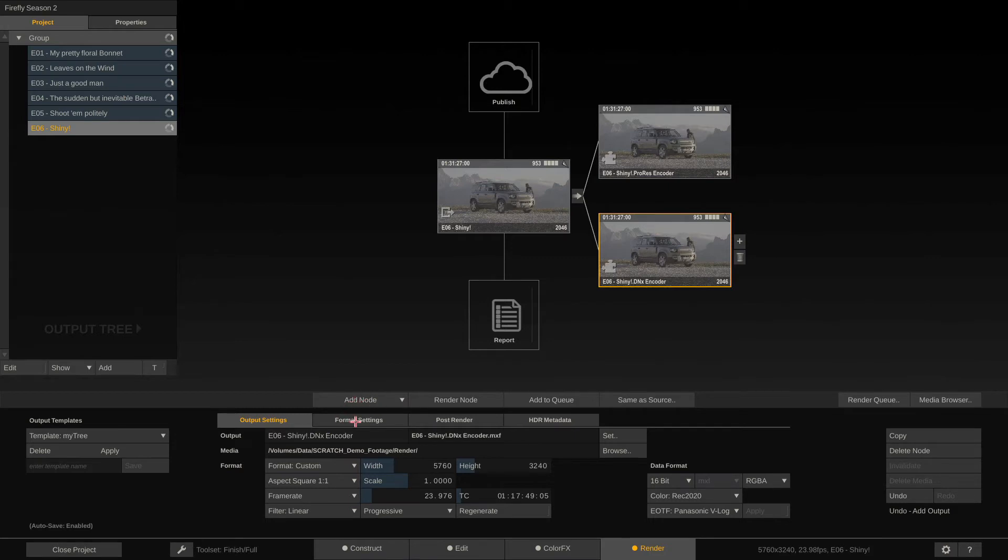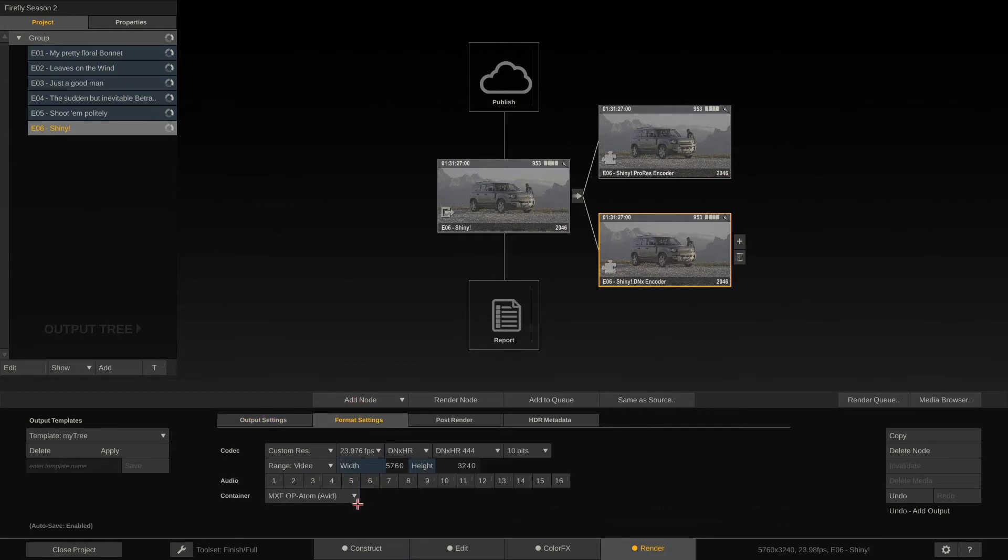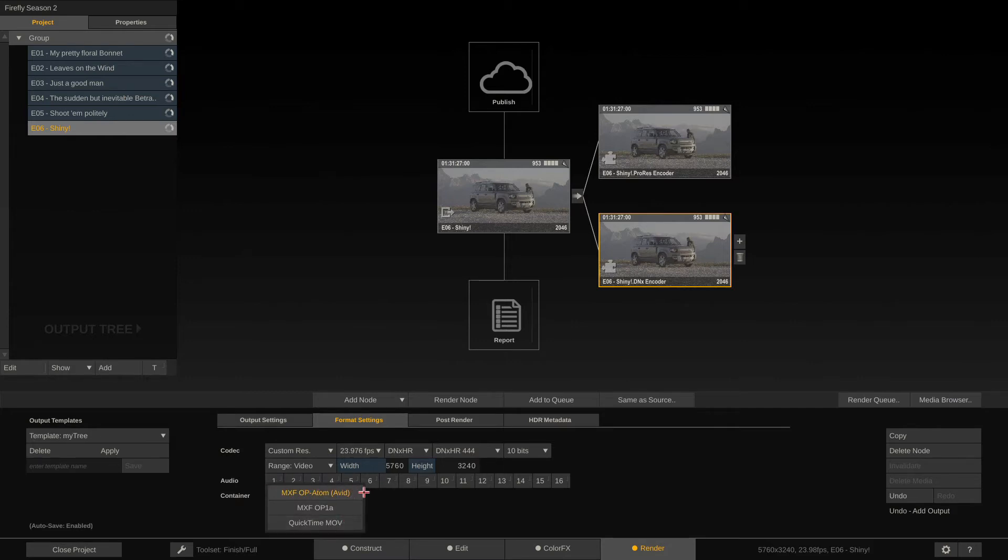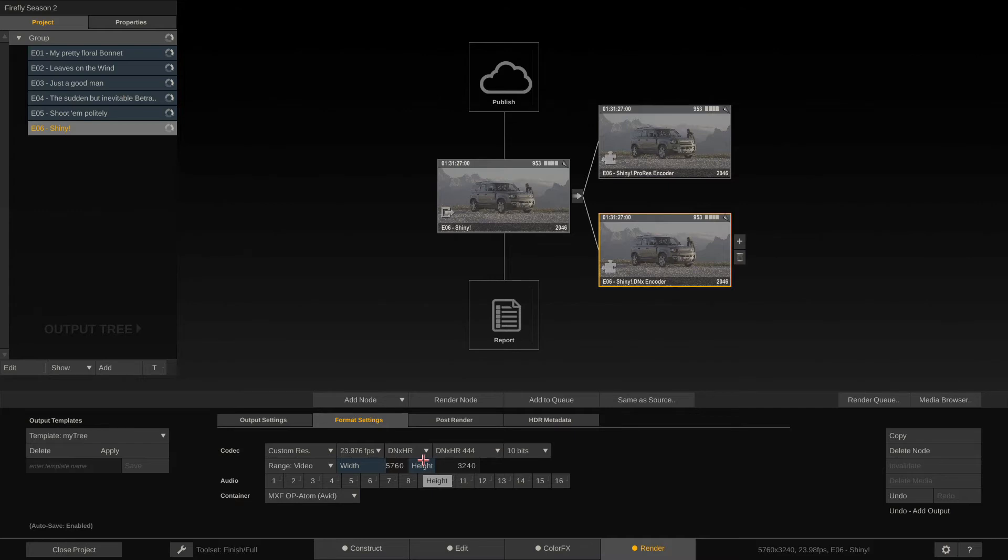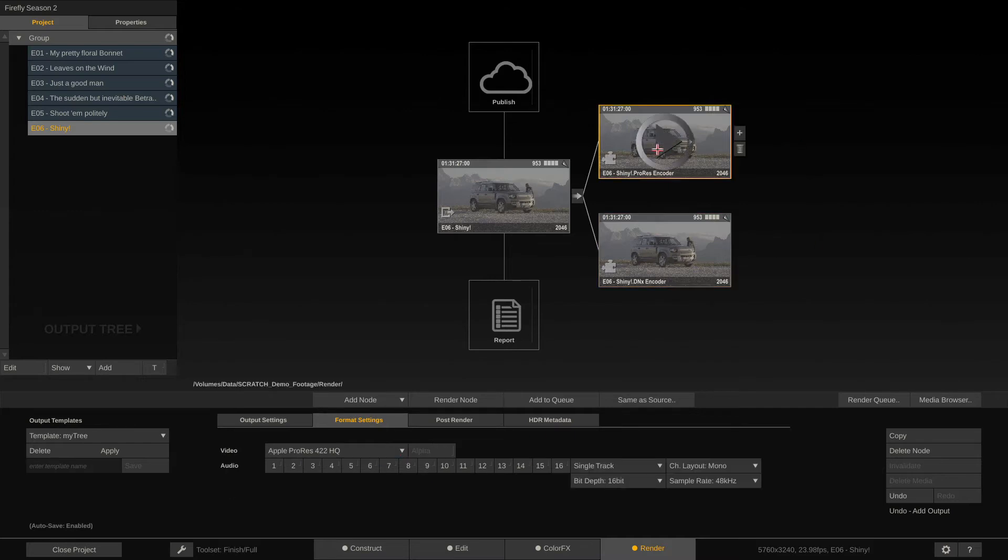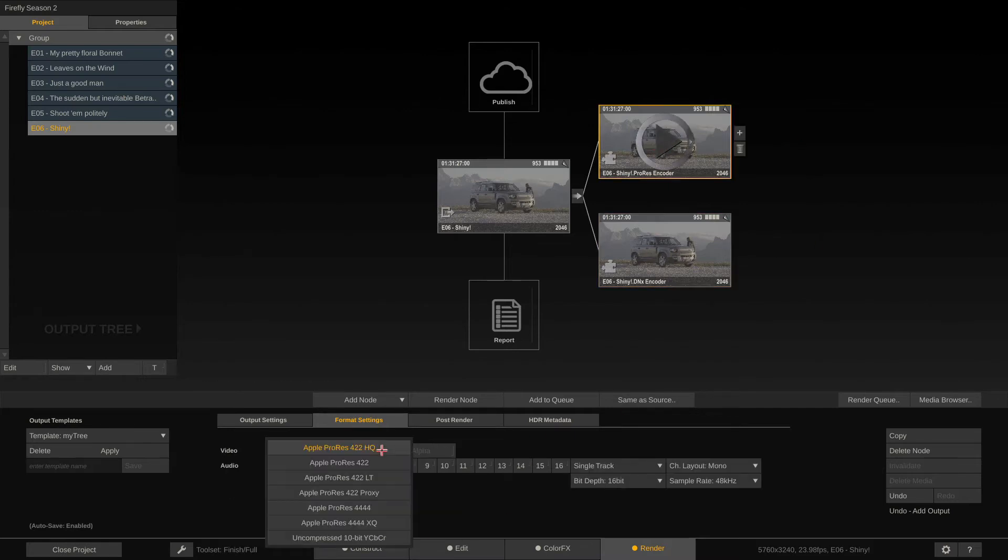For the DNX encoder, I can set up the DNX flavor and the number of audio channels here and also whether I want to render an OP-Atom MXF or an OP1a MXF or a QuickTime MOV with DNxHD essence in it. If I select the ProRes encoder, that looks much simpler. I can just select my ProRes flavor of choice.